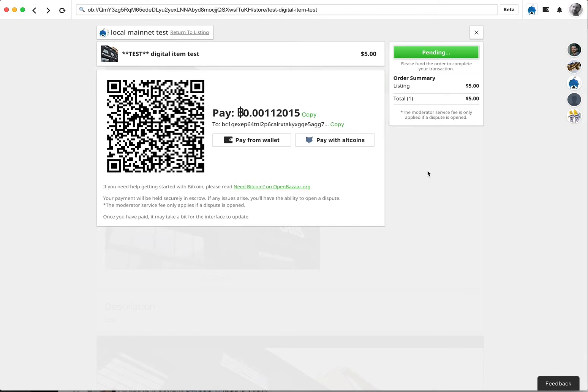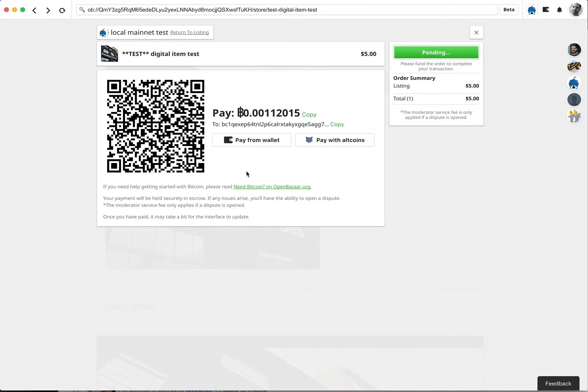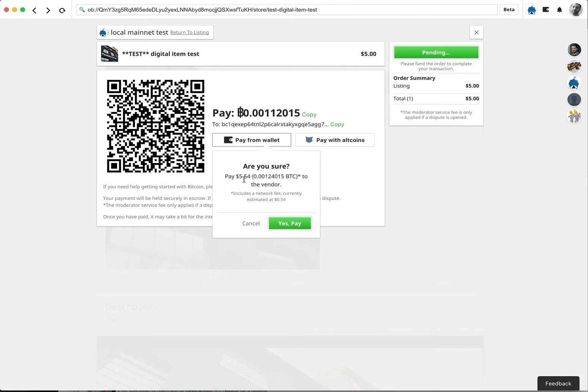Hopefully you'll get an address. So you can pay this BEC32 address right here with any wallet that supports Segwit transactions, or you can pay directly from your internal wallet. I'm just going to go ahead and pay.